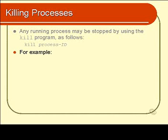For example, you might find out that the process ID you want to kill is 12548, and so you simply kill 12548. Let's have a look at that as an example.